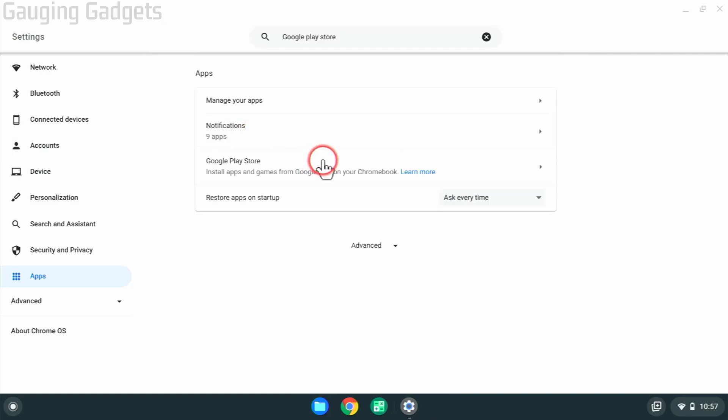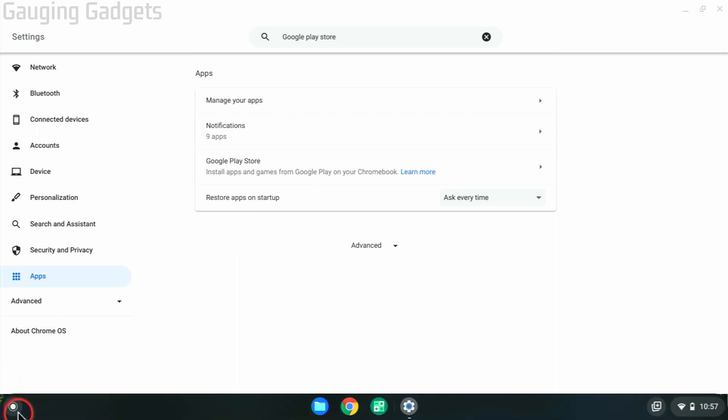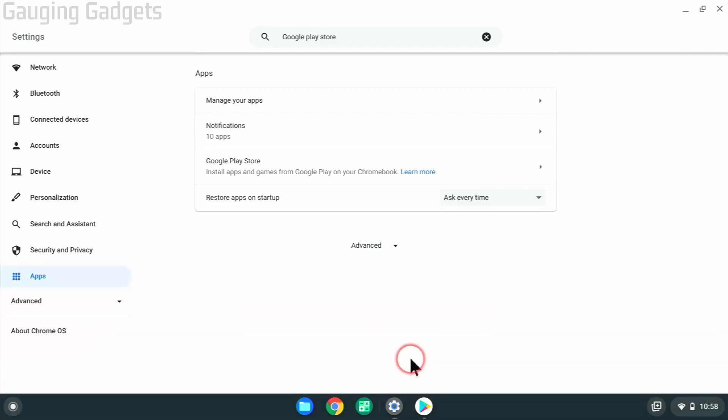Once the Google Play Store finishes installing, go down to your launcher in the bottom left, select it, and then you should see Play Store down here. If you don't, just search Play Store and it'll come up. So go ahead and open up the Google Play Store.